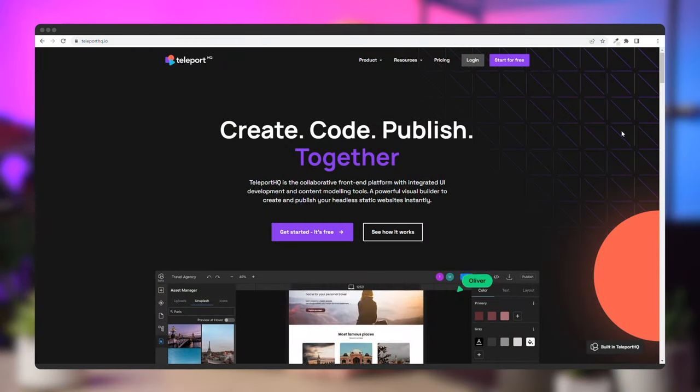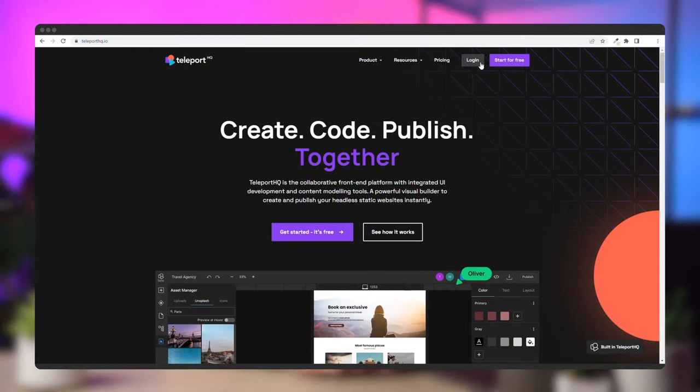Hey friends, Caleb here from Teleport HQ, the collaborative low-code platform that automatically writes and deploys code so you don't have to. Let's jump right into it.